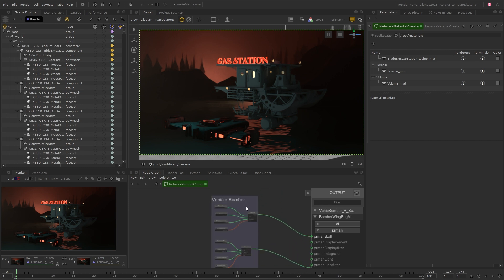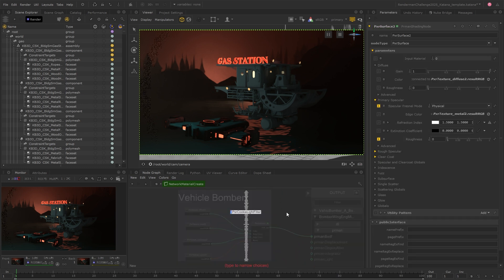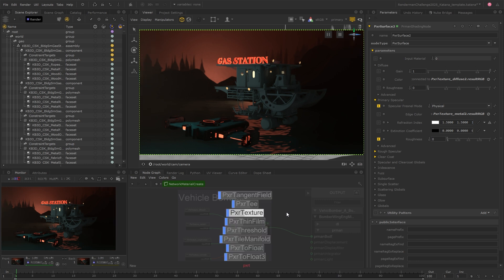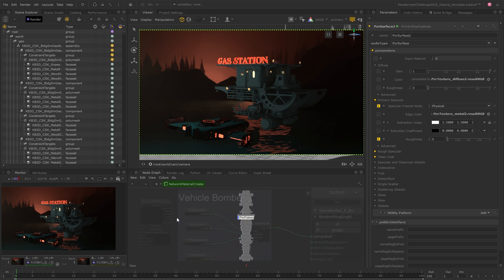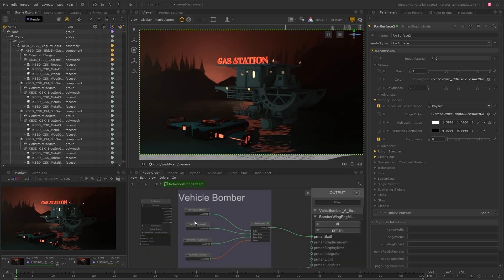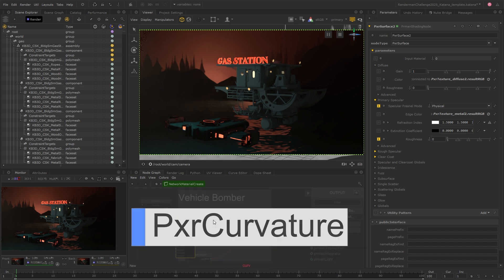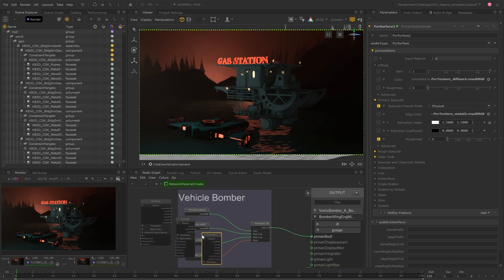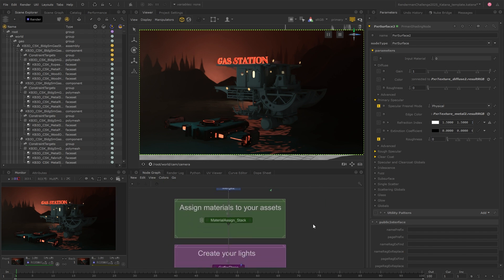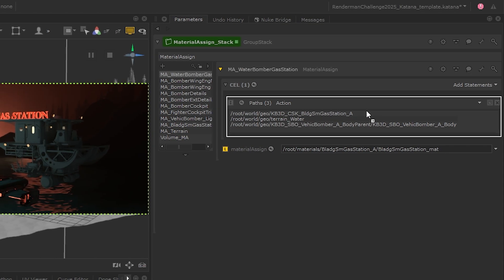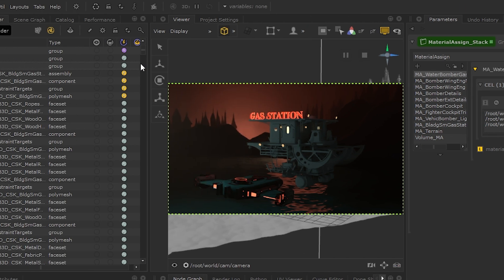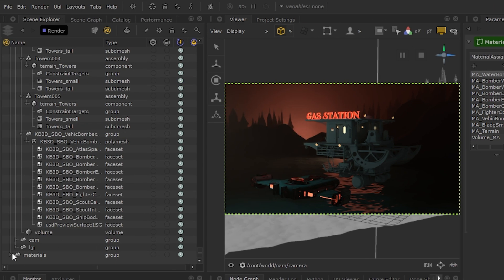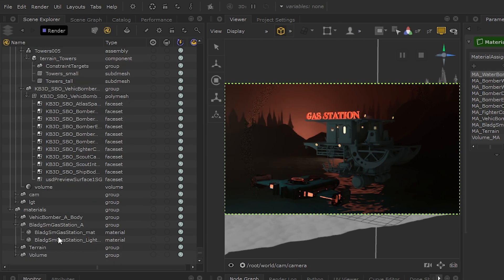For example, we can tweak the surface shader parameters or build up the network with more nodes by hitting Tab and searching for a node to drop down. All the RenderMan nodes that you'll need are here, including Pixar Texture for loading in your texture files, fractals for creating patterns, or curvature nodes for creating masks to layer up your materials. These materials can then be assigned to the assets using Material Assign nodes, where the locations for the asset and the material can be input by middle mouse clicking and dragging from the Scene Explorer to each field to create the assignment.